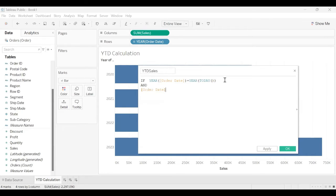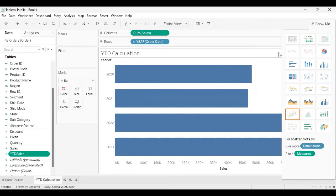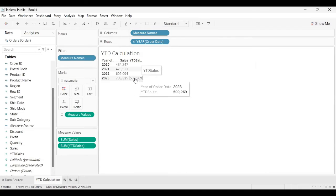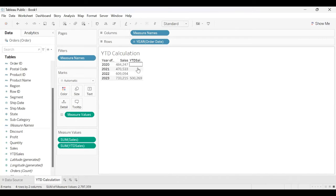Then I add the condition that the Order Date should be less than or equal to today — it should not be greater than today. If this condition is satisfied, then we show Sales. This completes the YTD calculation. Click OK. Converting to tabular form, you can see YTD Sales is showing data only for the current year — from 1st January 2023 till 20th October 2023 (today's date). There is no calculation for 2020, 2021, or 2022. This is the YTD calculation.